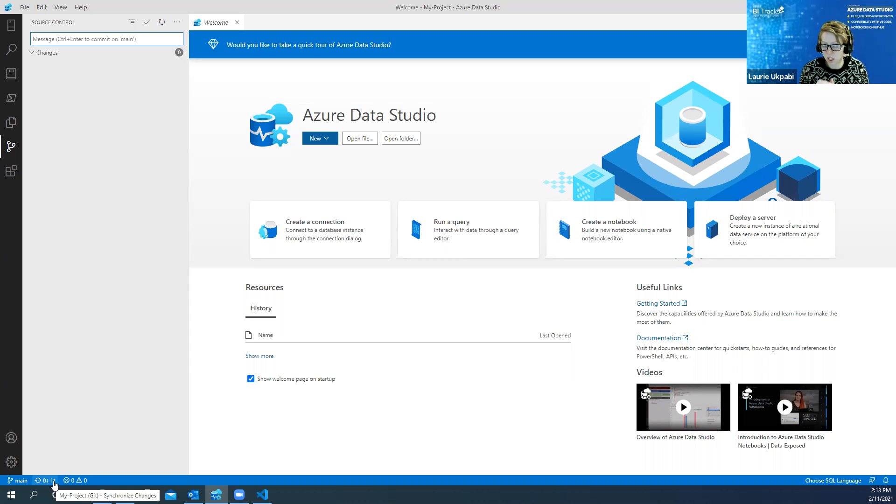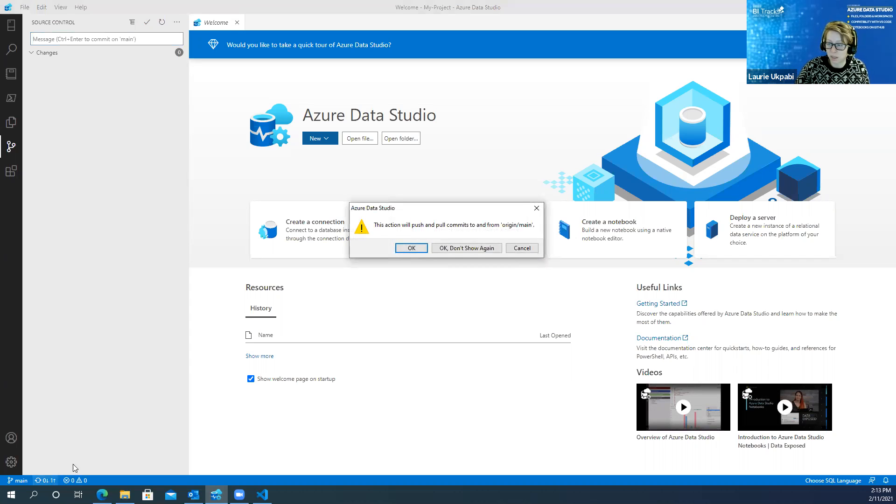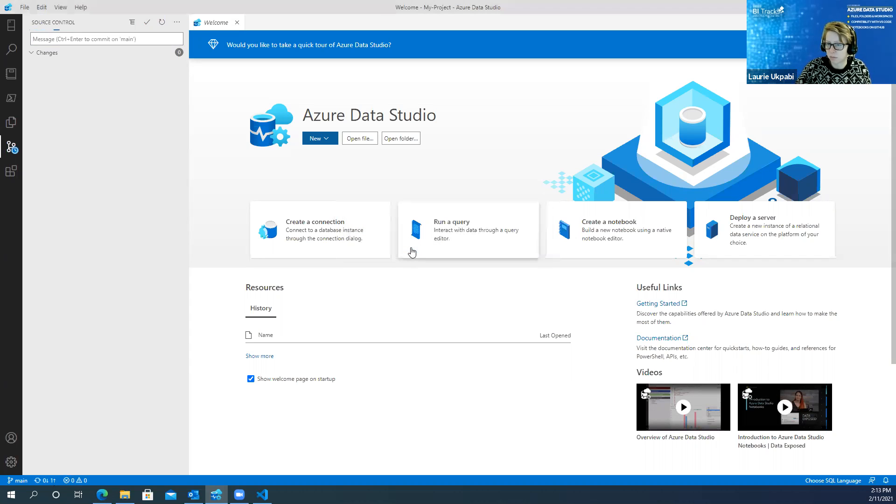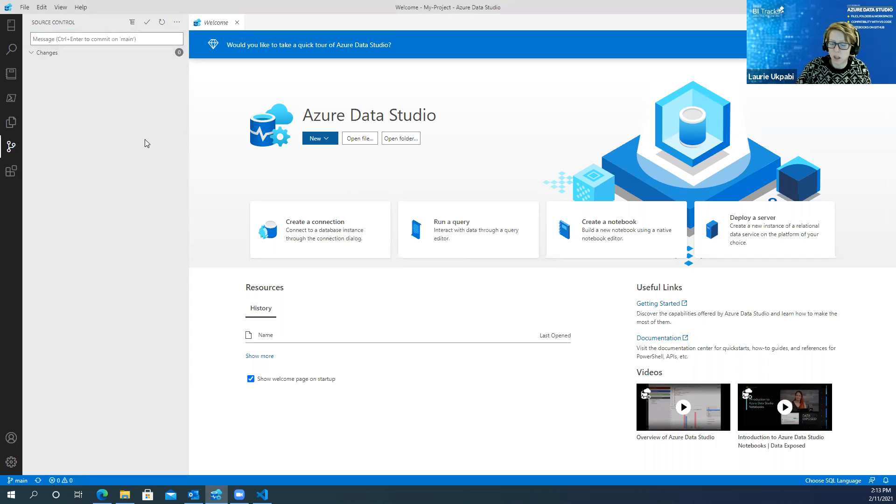And then you just hit ctrl enter and that's going to commit the changes. So I'm going to click on that. It's going to ask me if I want to push that. I'm going to hit okay.